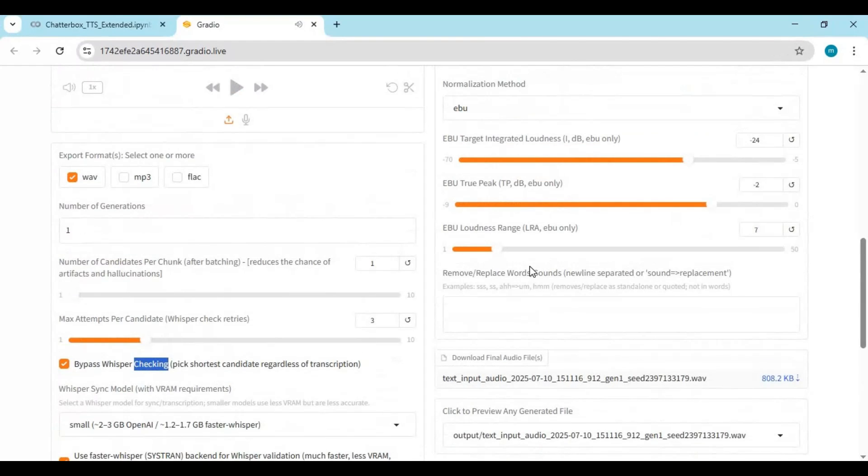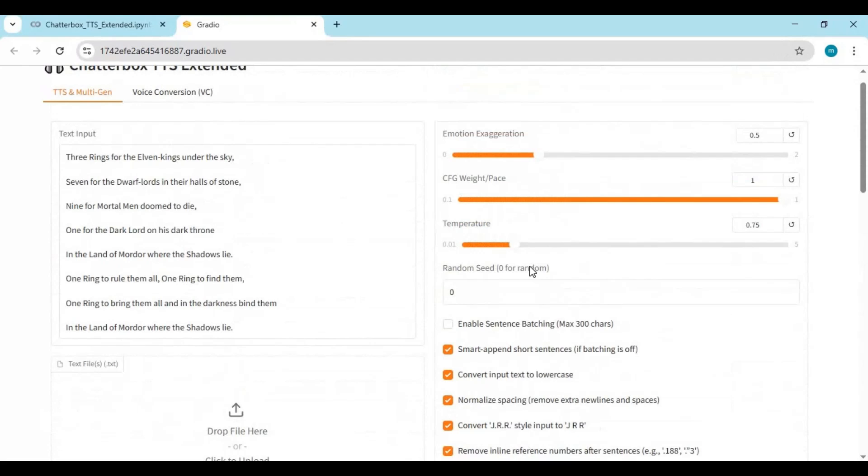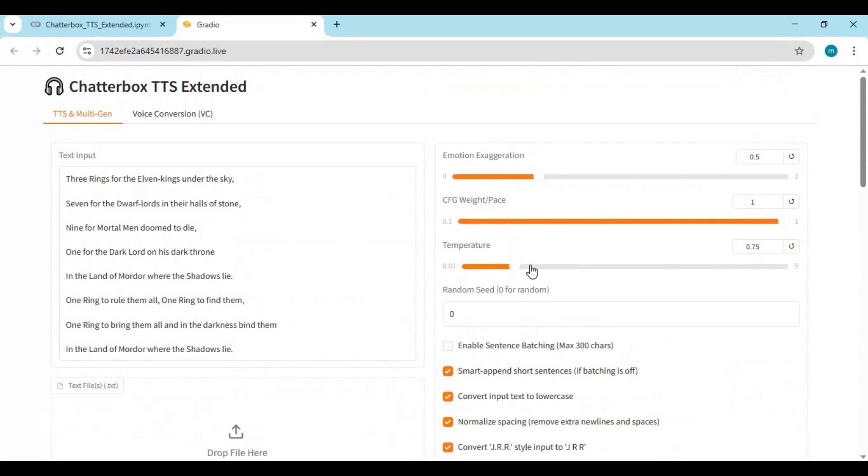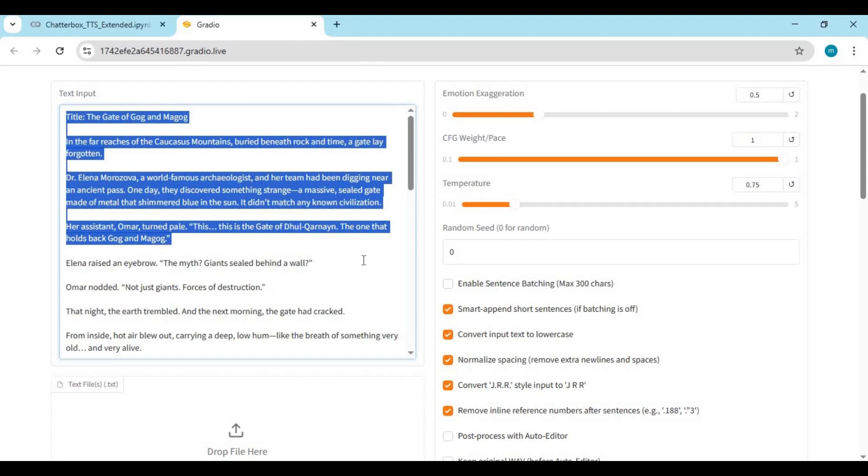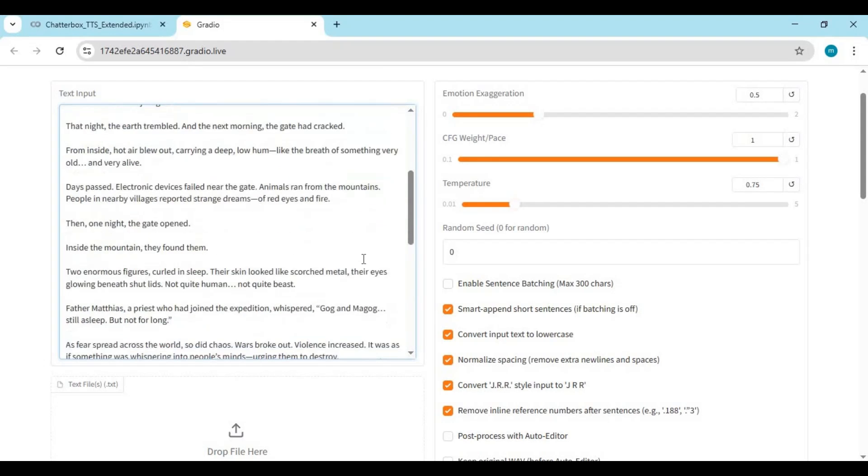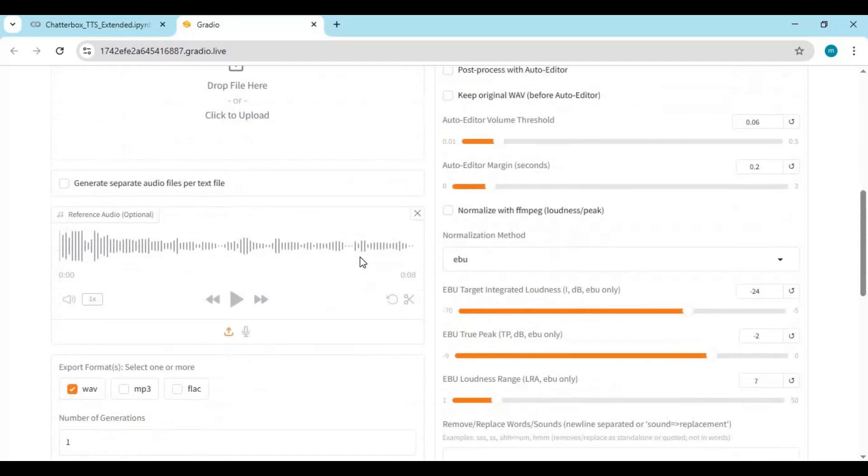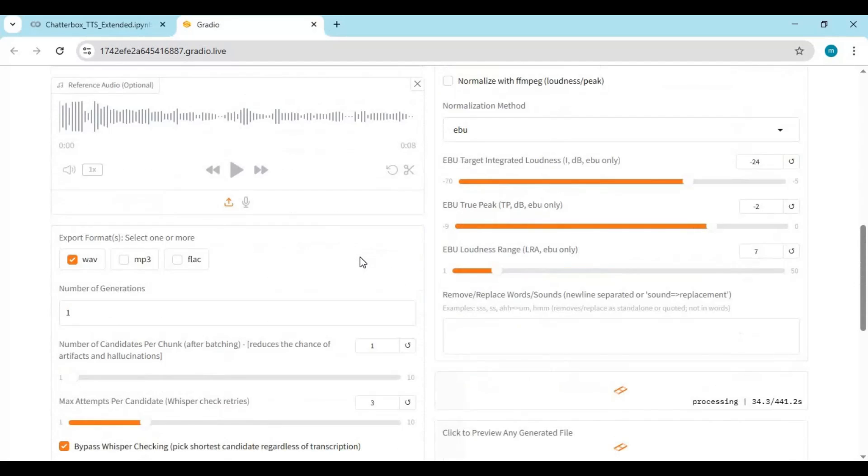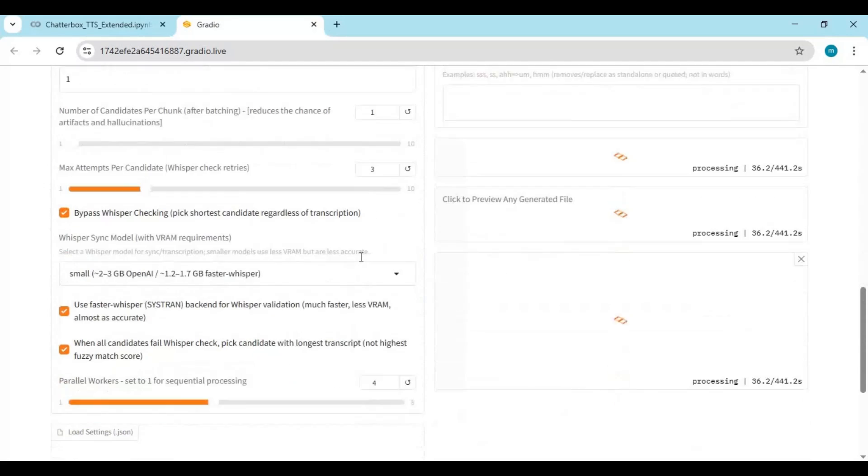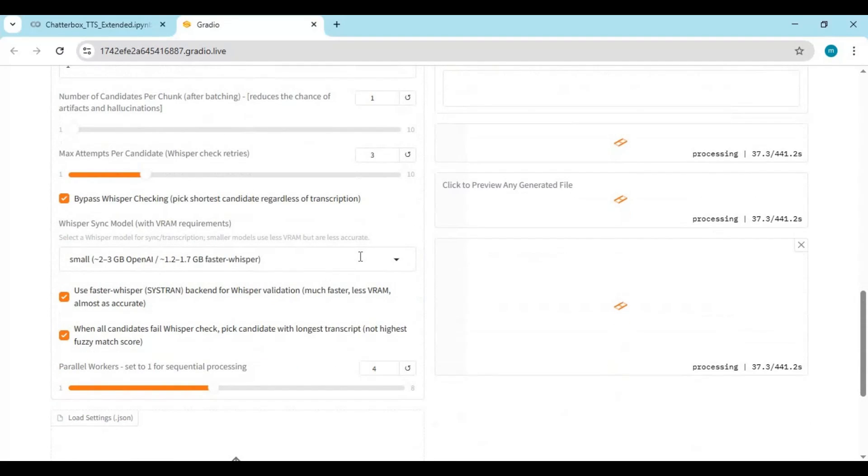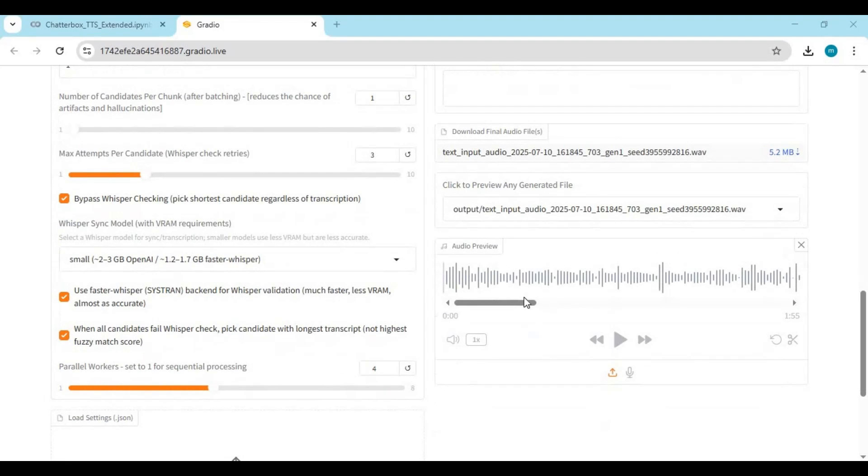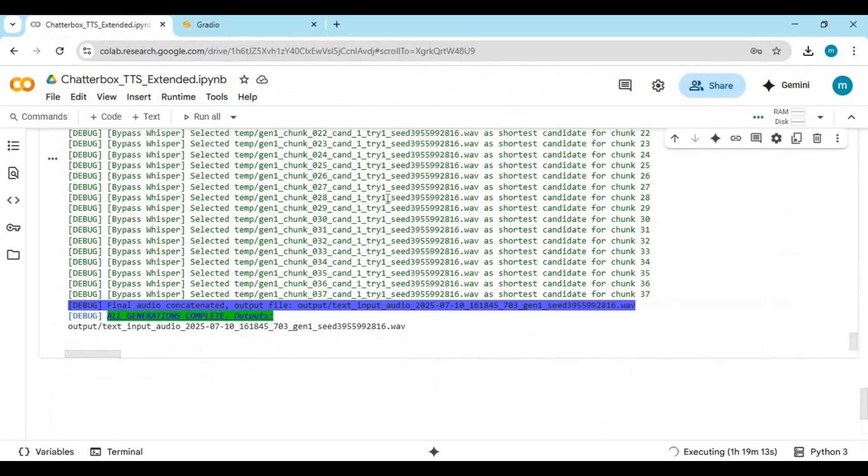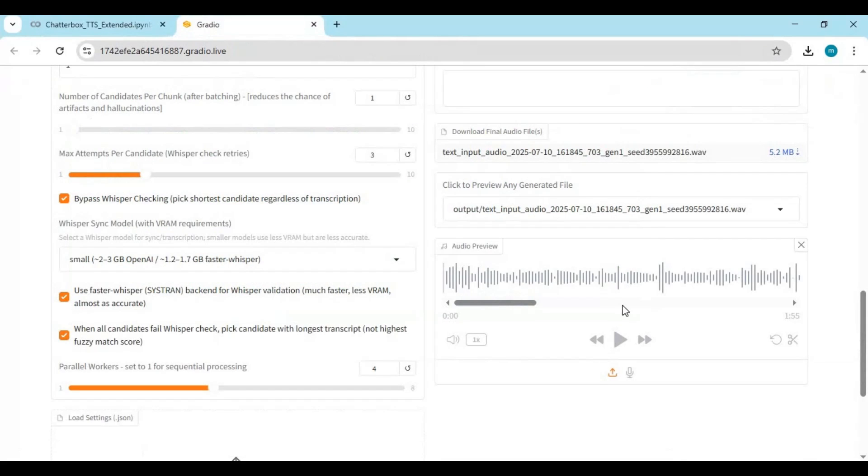Let's try a five minute text. Let's see how long it takes and will Chatterbox be able to complete this. Result took me about 35 minutes for one minute 55 second audio, so that means we can generate long text-to-speech files with consistent result using Chatterbox Extended.